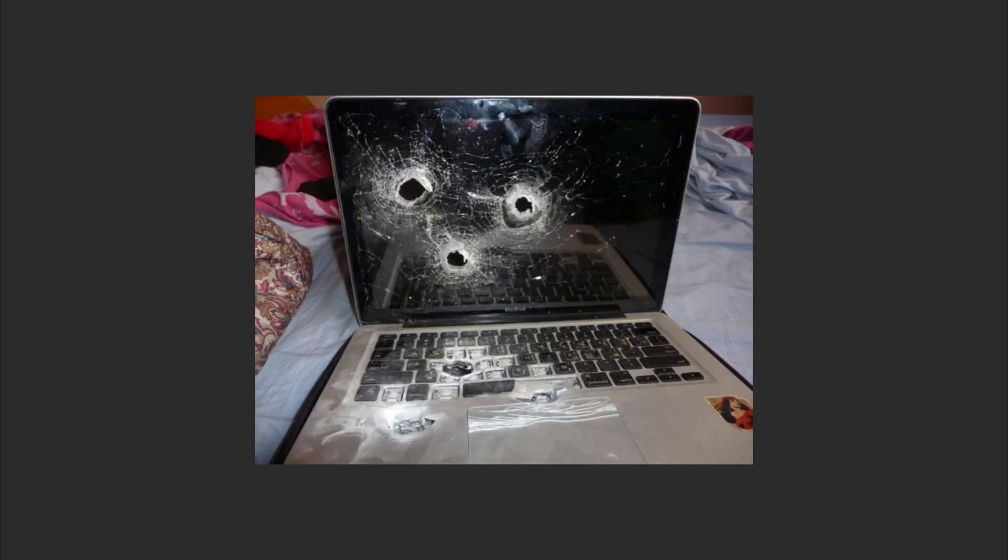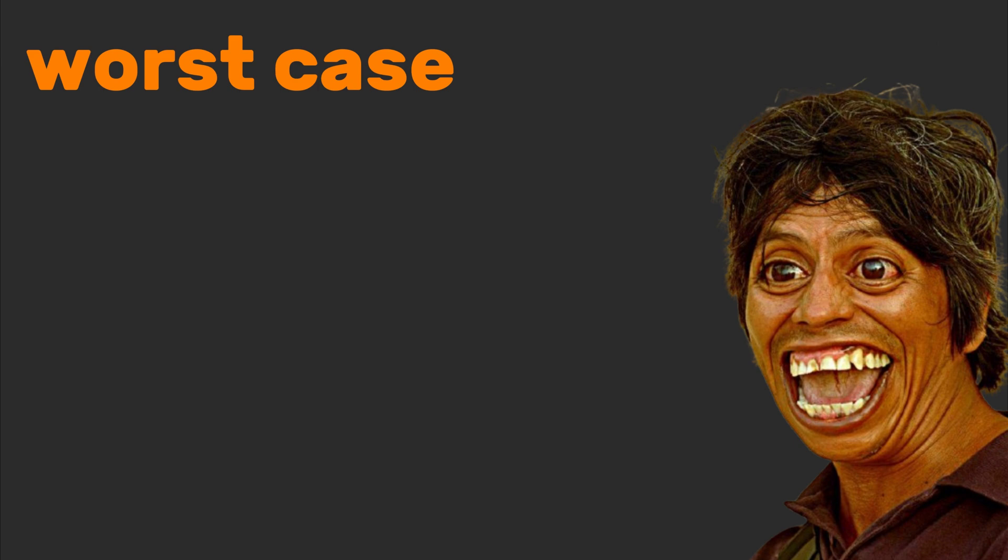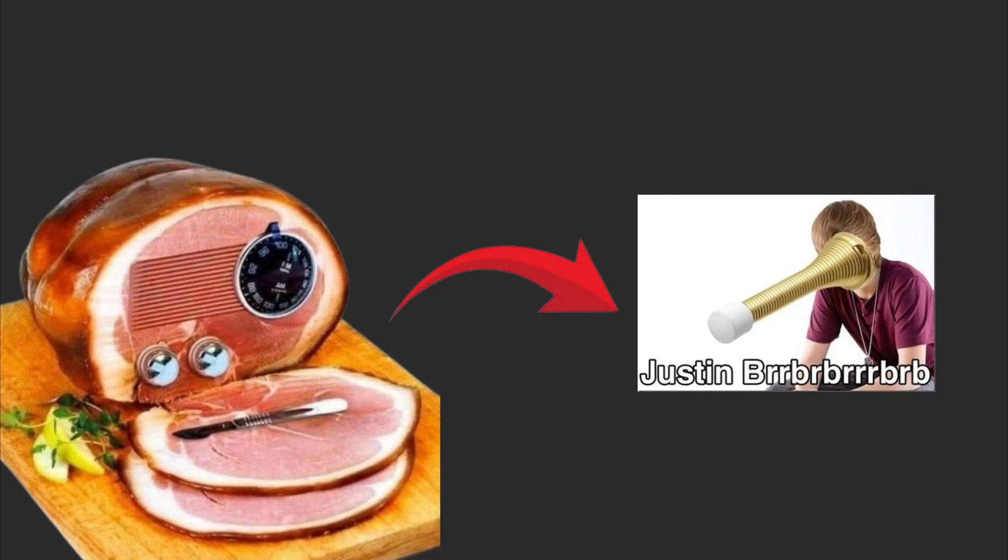Break stuff to see what's inside. Worst case, you'll have a cool story. I once disassembled a radio and accidentally invented a doorstop.